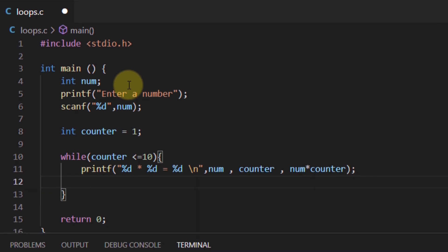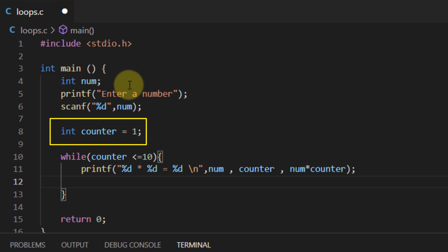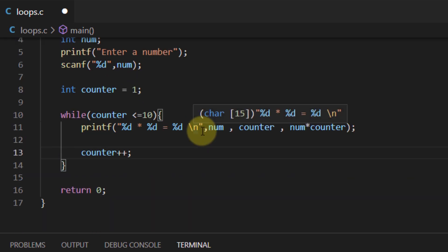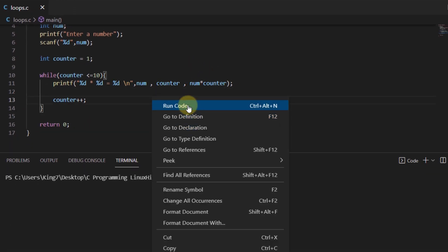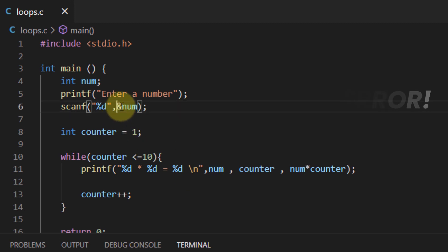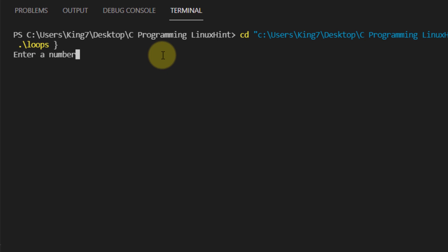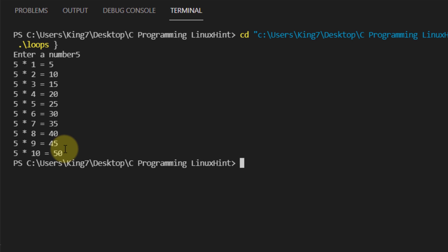If we don't increment the counter, the condition never changes and the program falls into an infinite loop. By adding counter++, there will come a time when counter exceeds 10 and the loop stops. We save and run the code — it asks for a number, we input 5, and there we have our table printed on the screen.